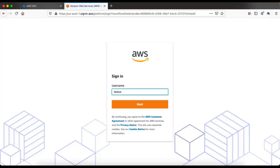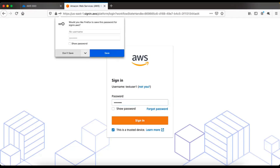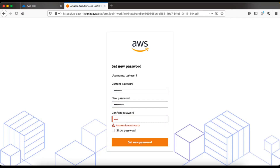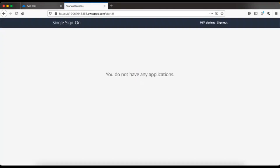It will show you a login page. Enter the username which is test user one, then the temporary password that was created. You have to re-enter the temporary password and it will ask you to set a new password. Once done, it will log you into the AWS SSO dashboard. Right now it's empty since we don't have any applications configured yet, which is fine.